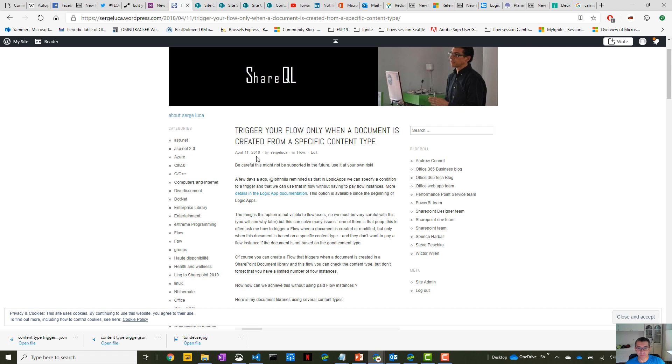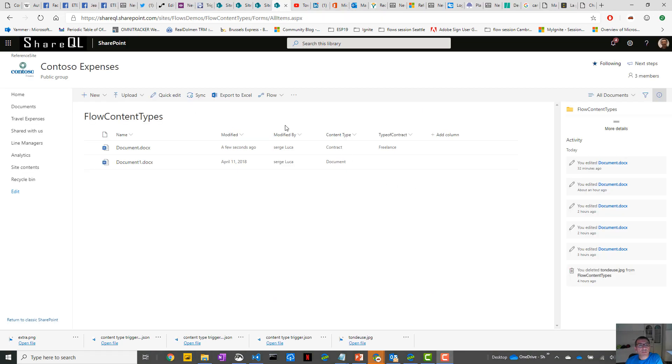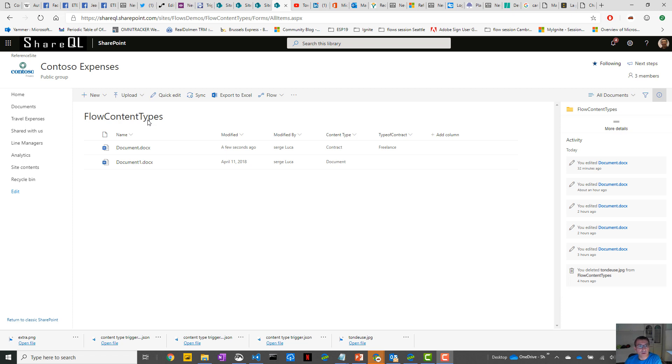Today we can do that directly from within the Flow designer and I will illustrate that. What is the context of my demo? I have a SharePoint site. In the SharePoint site I have a document library called Flow Content Types. Actually it's the same site in the same document library that I used last year to illustrate the conditional trigger.